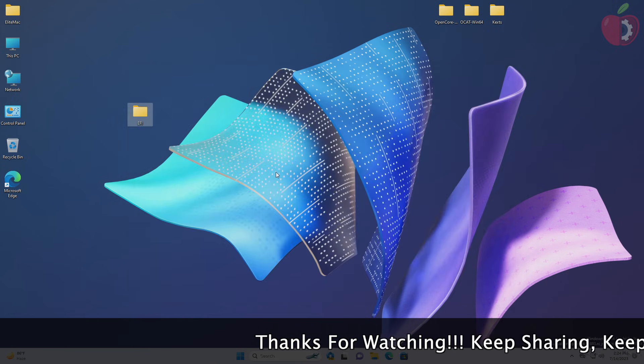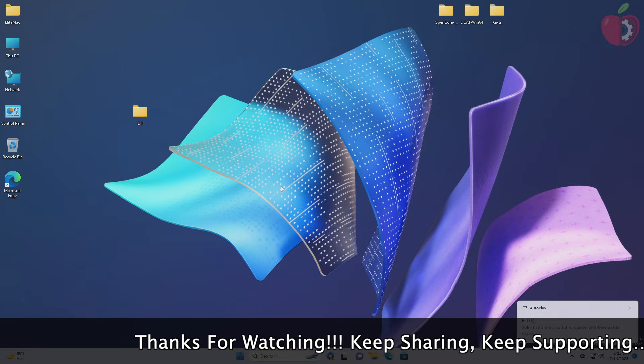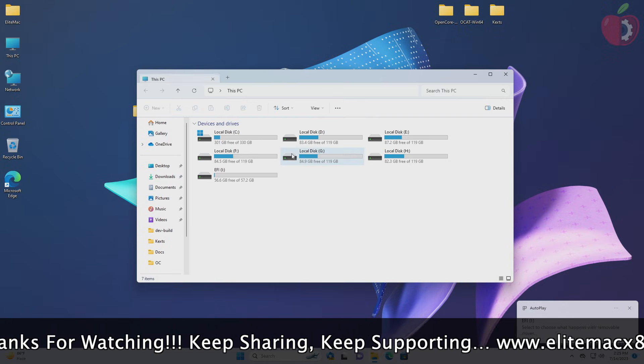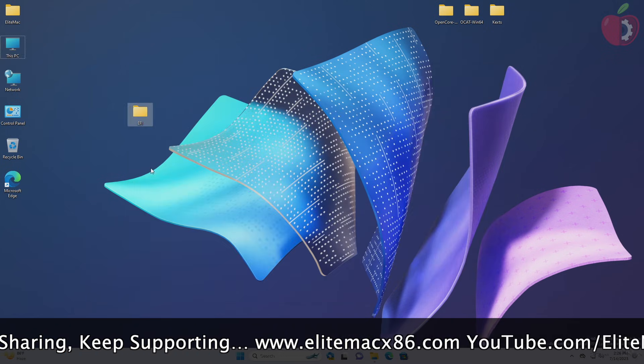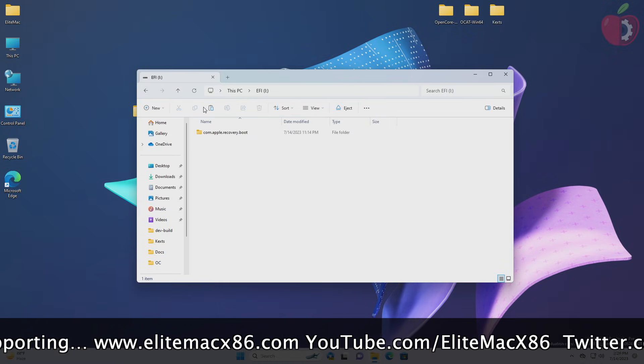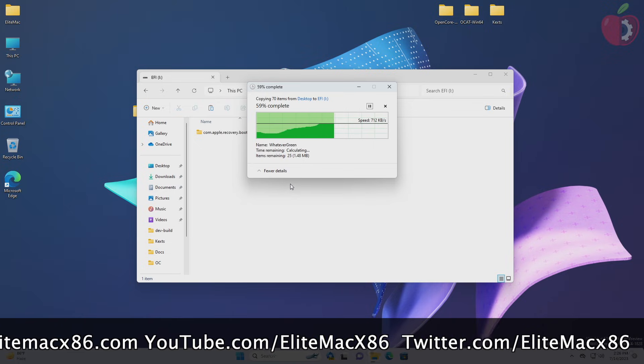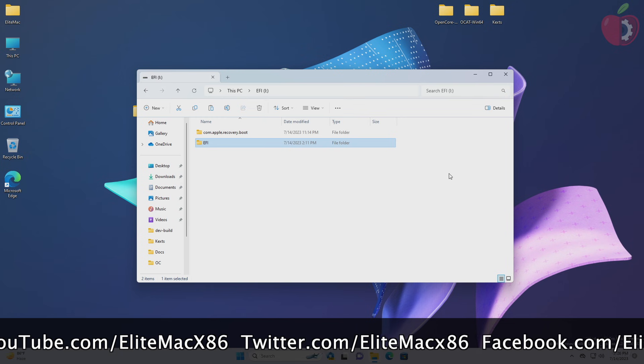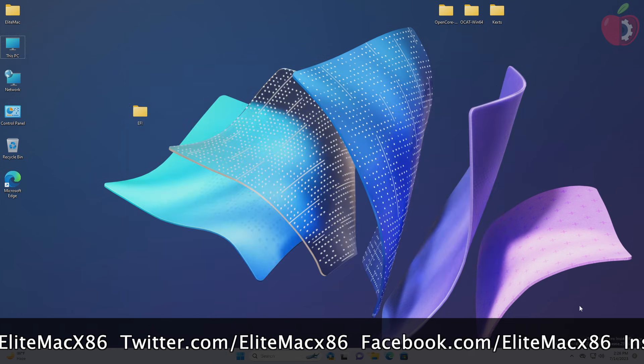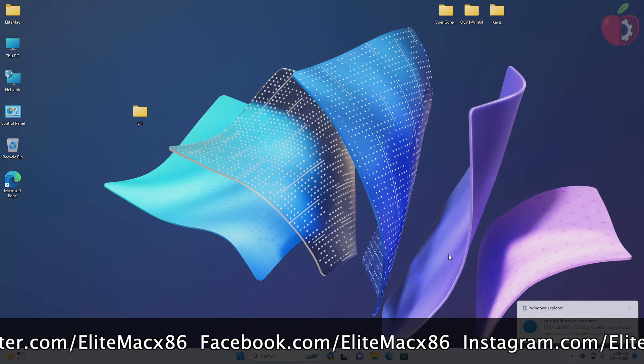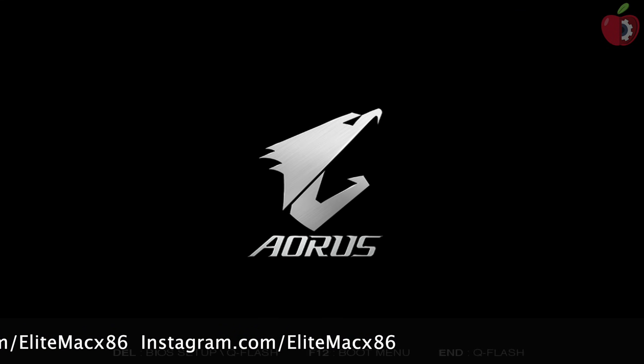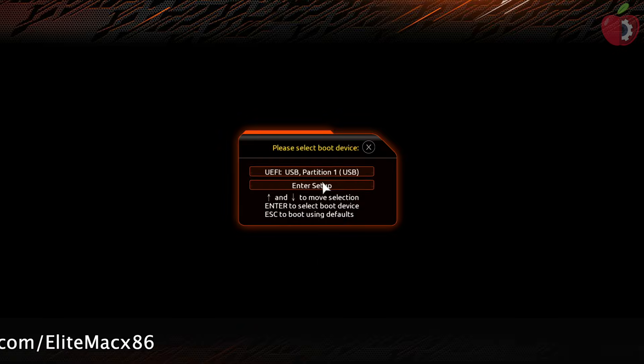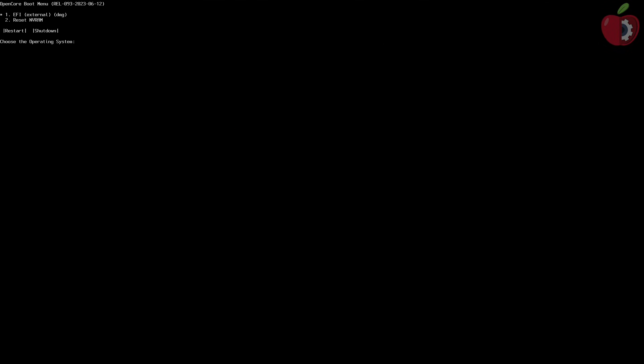Now plug your macOS bootable USB and place the created EFI folder to your USB. After placing the EFI, eject your USB and then plug it into your target system and boot it using the USB. Here I'm booting without configuring the BIOS as I have already configured it earlier. Also, make sure to reset your NVRAM once before booting to installer.